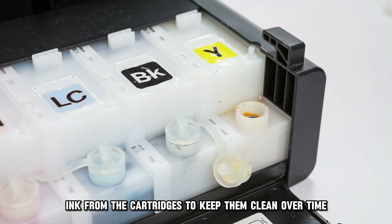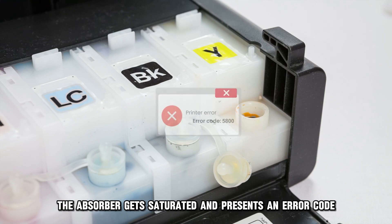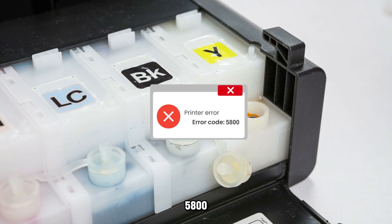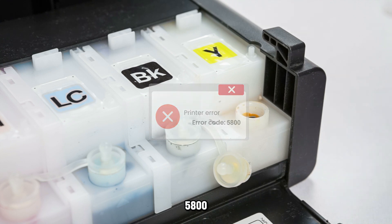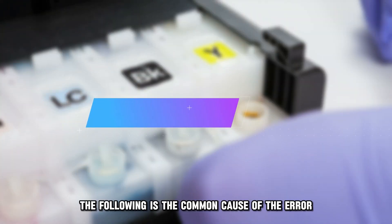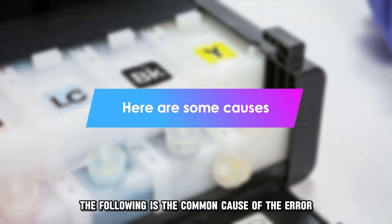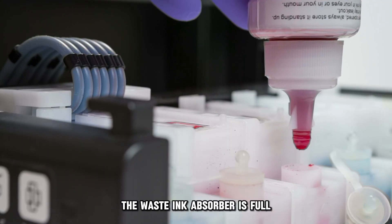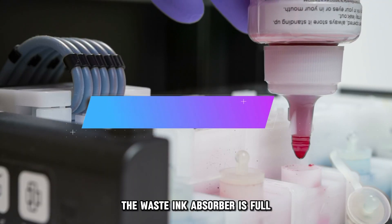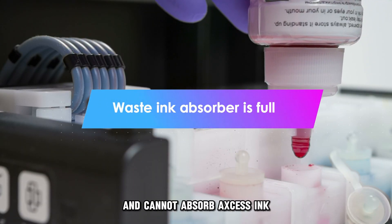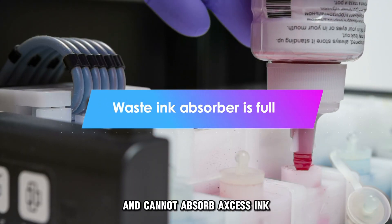Over time, the absorber gets saturated and presents error code 5800. The following is the common cause of the error: the waste ink absorber is full and cannot absorb excess ink.